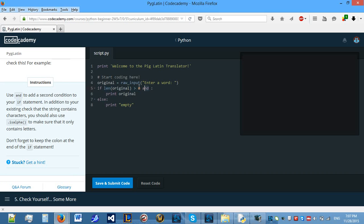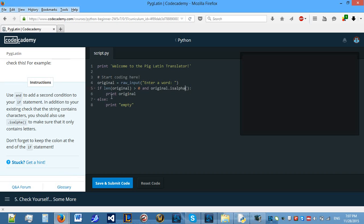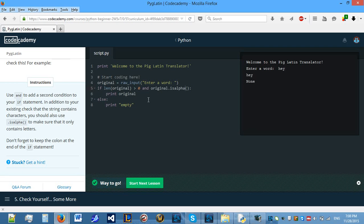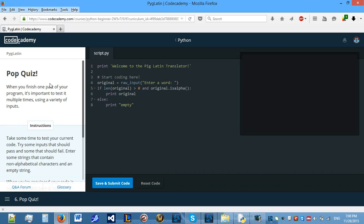To do this, we put an and. This is going to be evaluated before and. So, it's not going to be 0 and something. It's going to be length original bigger than 0 and our statement. We're going to make sure that original is alpha. This isAlpha is also a function. So, therefore, it needs parentheses. Let's see what happens now.